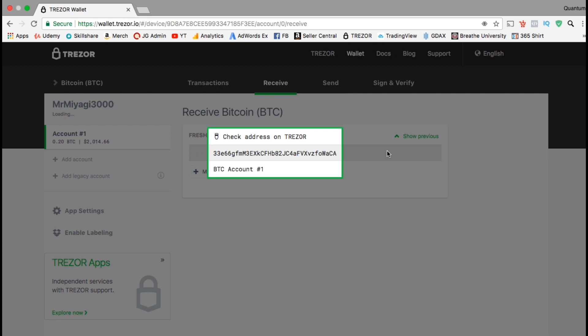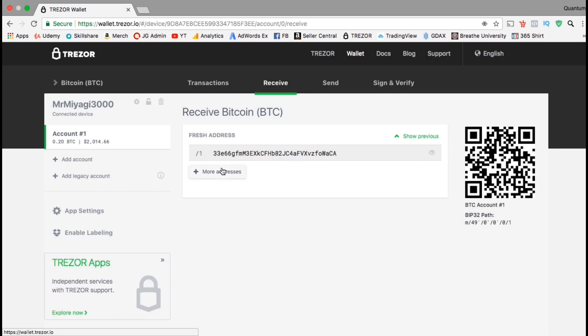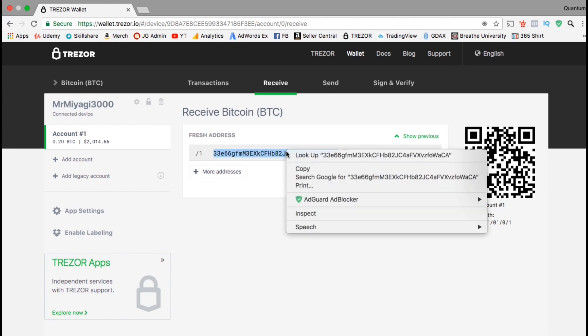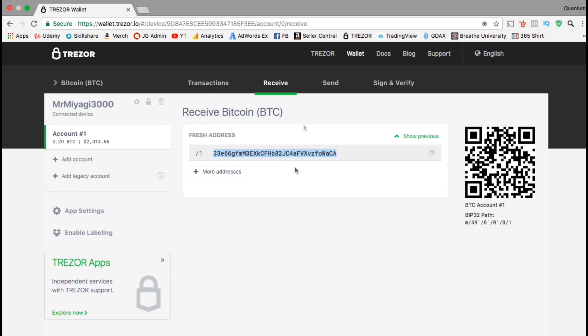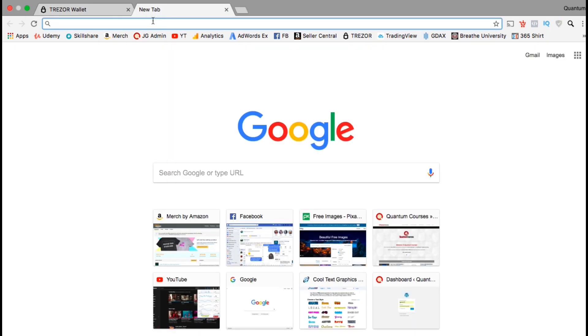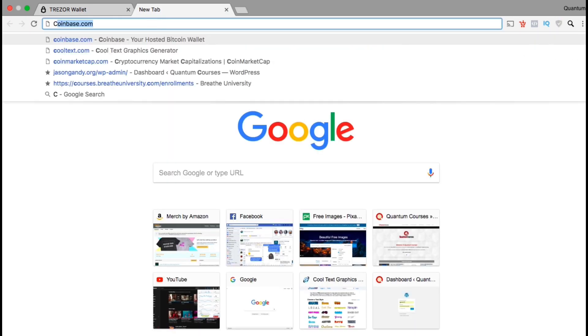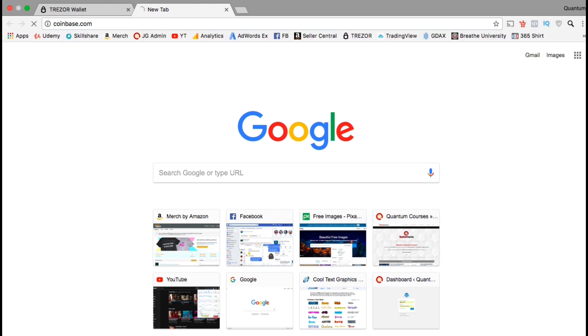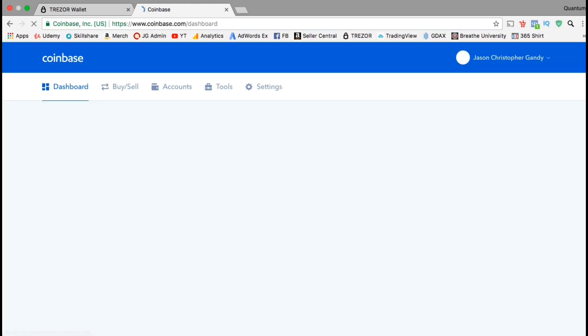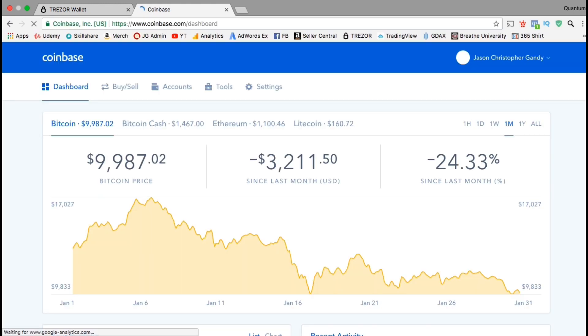When you click on the wallet address, you should see a pop up asking you to check your Trezor. This is another security measure to help prevent hacking. Make sure the wallet address on your screen matches the wallet address on the Trezor. If it matches, go ahead and press confirm on the Trezor device. After the wallet ID is confirmed, let's go ahead and copy it, and then I'm going to head over to my Coinbase wallet. I'm going to transfer Bitcoin from my Coinbase wallet over to my Trezor, but if you wanted to transfer from another platform, the steps would be pretty much the same.